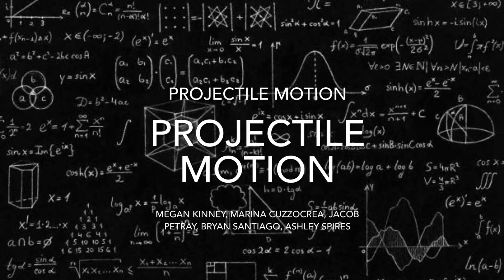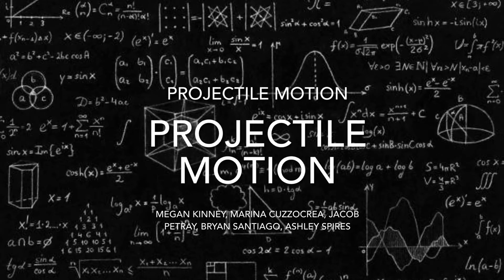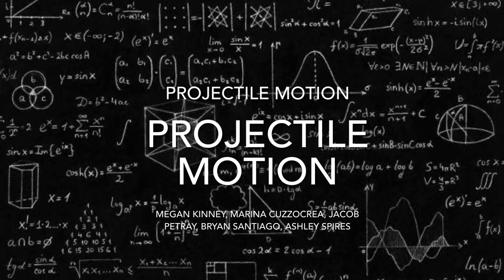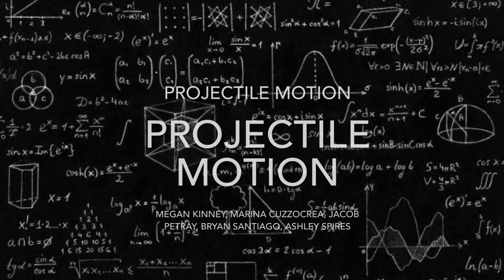For our Physics Media project, our group has chosen projectile motion as our topic. Projectile motion is an object that is thrown upwards and outwards, creating an arch, and is then pulled down due to gravity and nothing else.